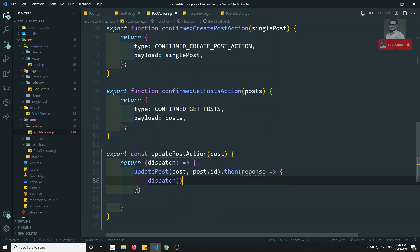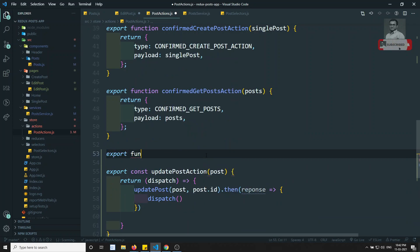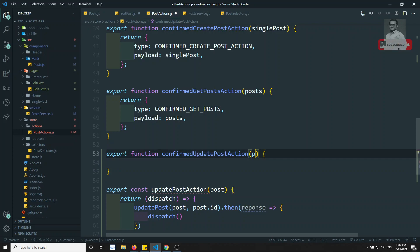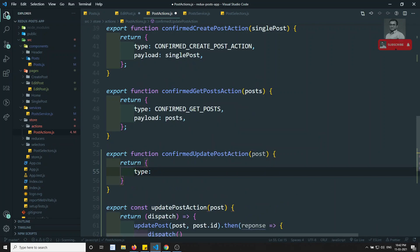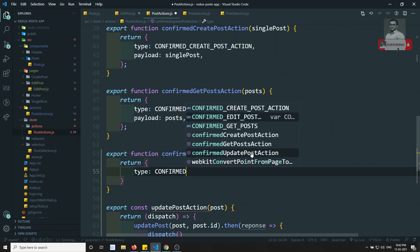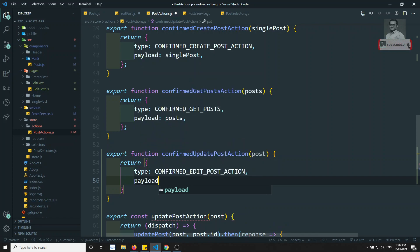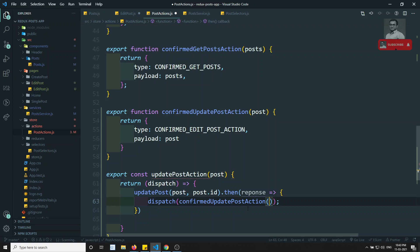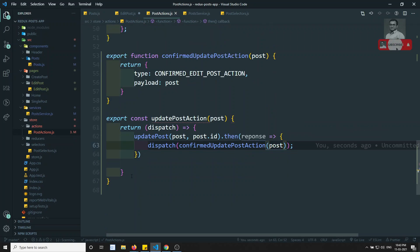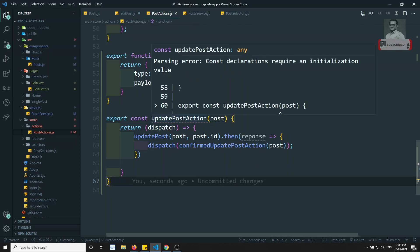We export function confirmedUpdatePostAction, which takes the post data and returns an action with type CONFIRMED_EDIT_POST_ACTION and payload as the post. Then we dispatch confirmedUpdatePostAction with the post payload.